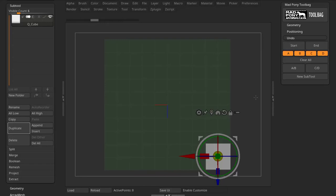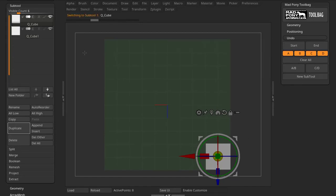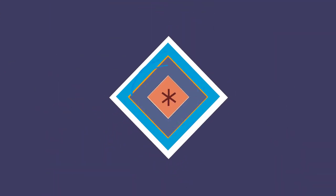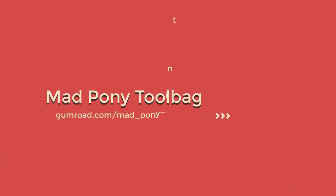And then, for example, if I like this Undo position here, I can press New Subtool, and this will create a subtool from this position. So if I press New Subtool, now I have another subtool there that was saved. It's quite a handy tool to work with your Undo history.